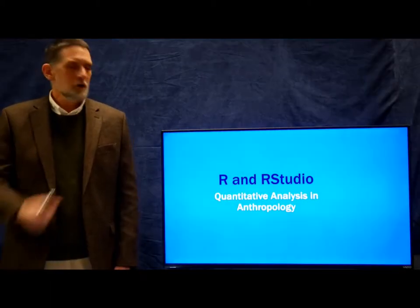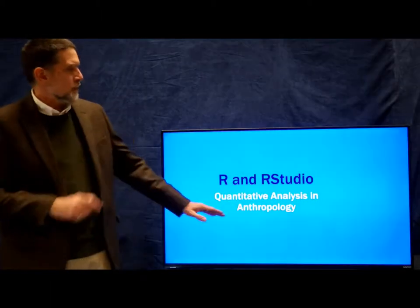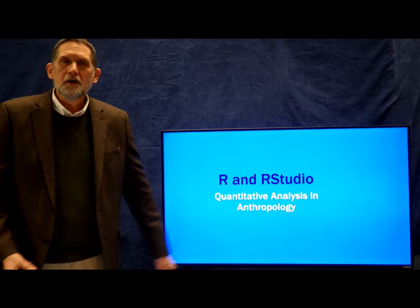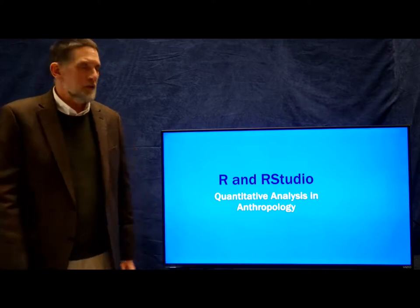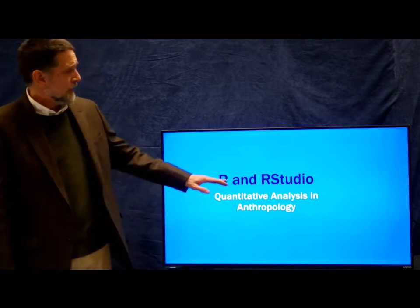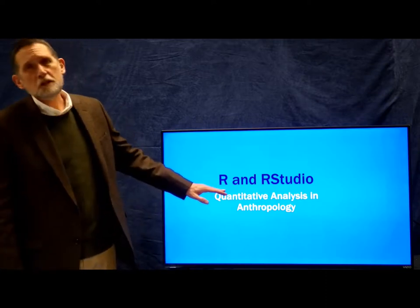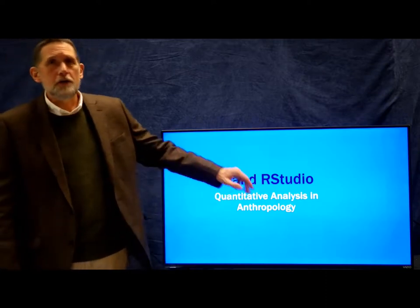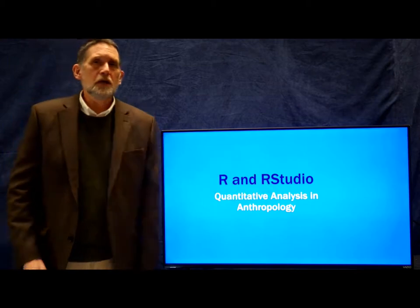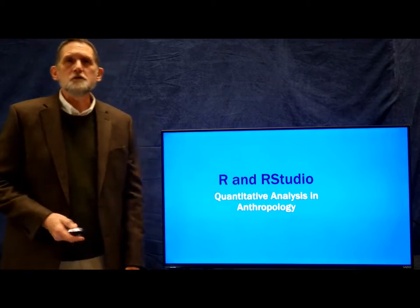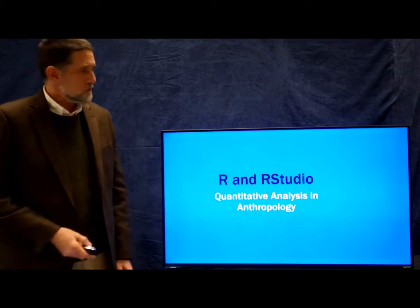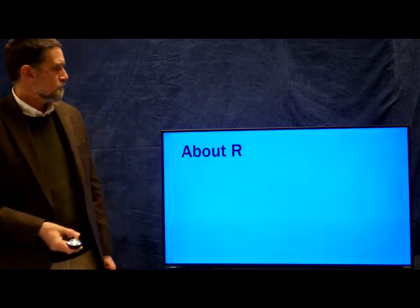Hi, welcome back to Quantitative Analysis in Anthropology. I'm Professor Peregrin and in this lesson we're going to talk about R and RStudio and how to install and begin the process of using them.